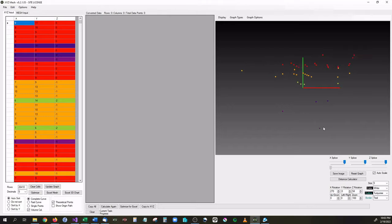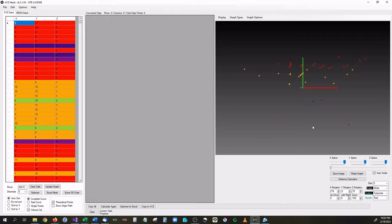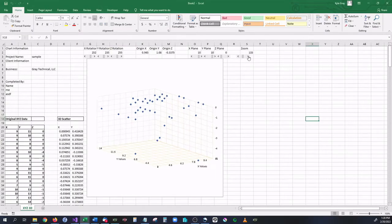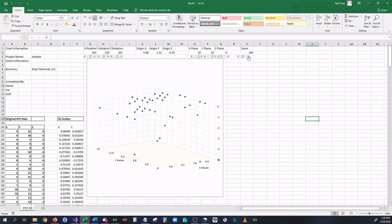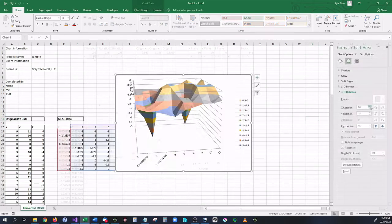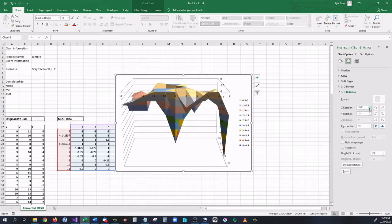XYZ Mesh was originally created to plot XYZ values into a surface graph that can then be viewed inside of Microsoft Excel. Since then XYZ Mesh has been tweaked and added to over the years and now it can be used for many different applications including exporting 3D graphs into Excel with scatter plots, line charts, surface graphs, wireframes, and many more.